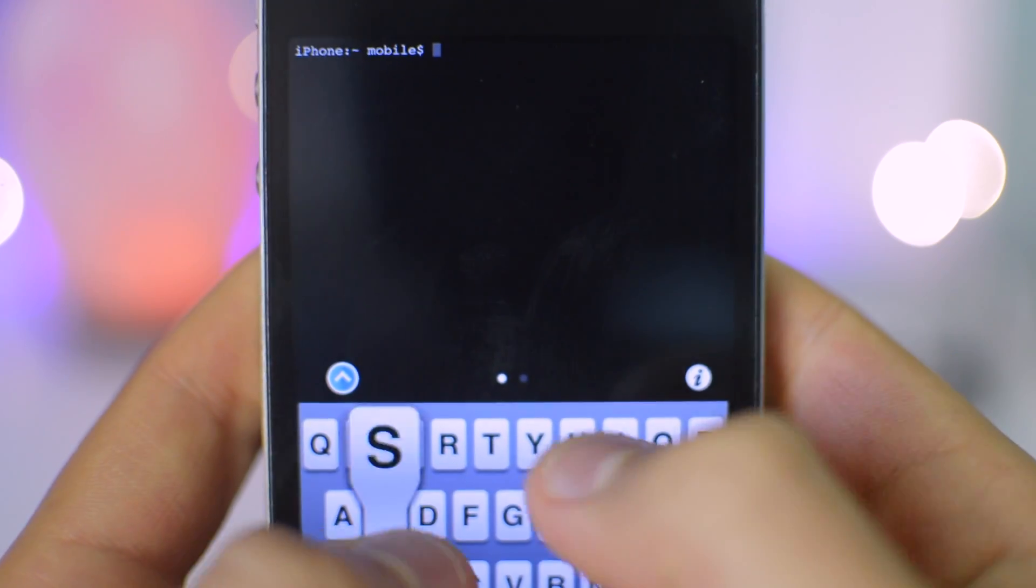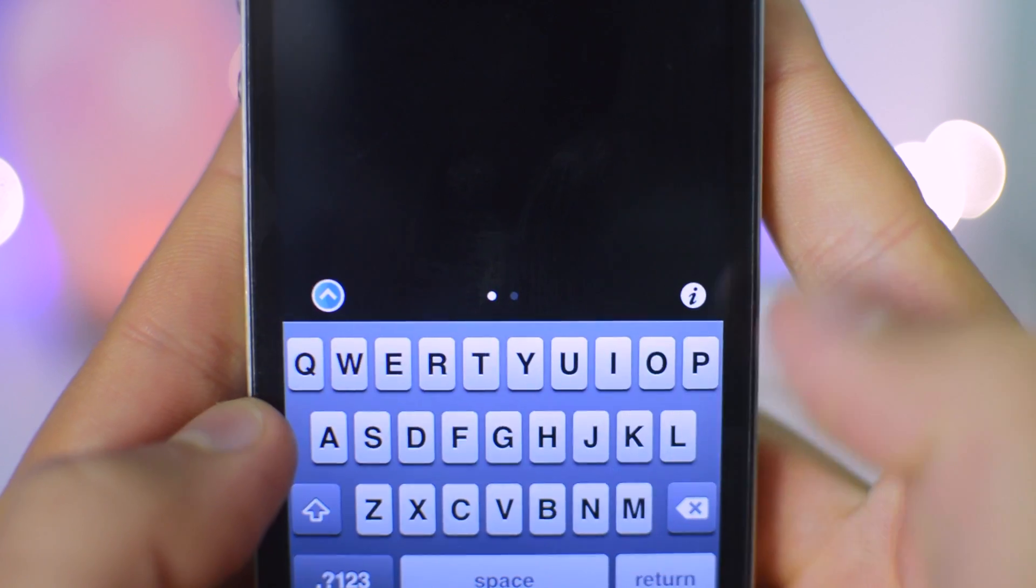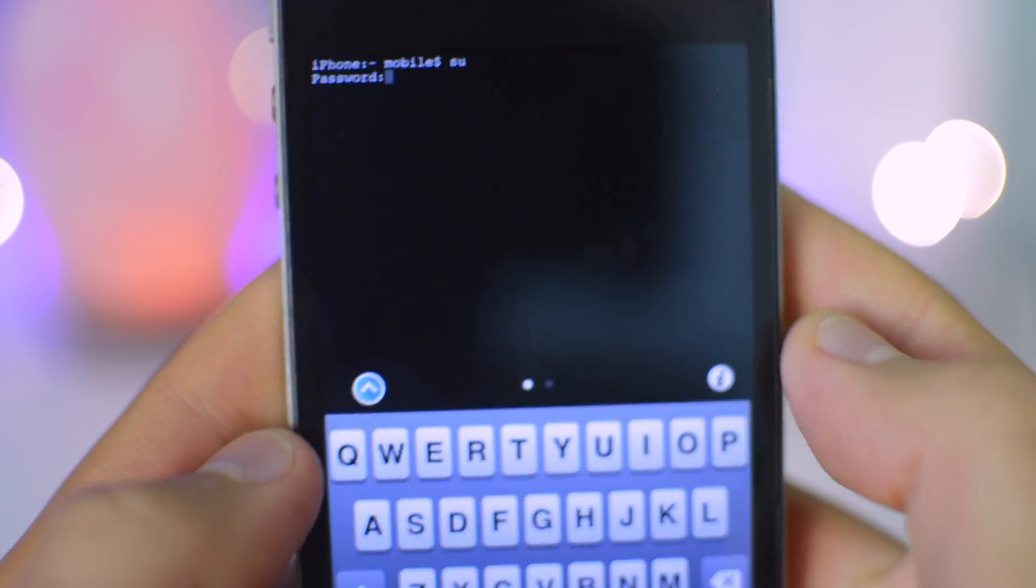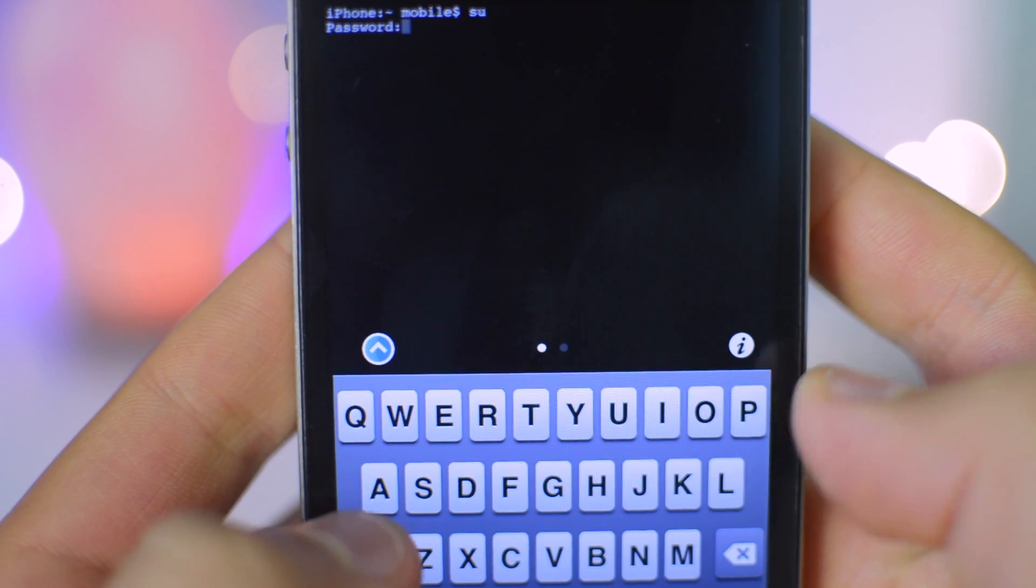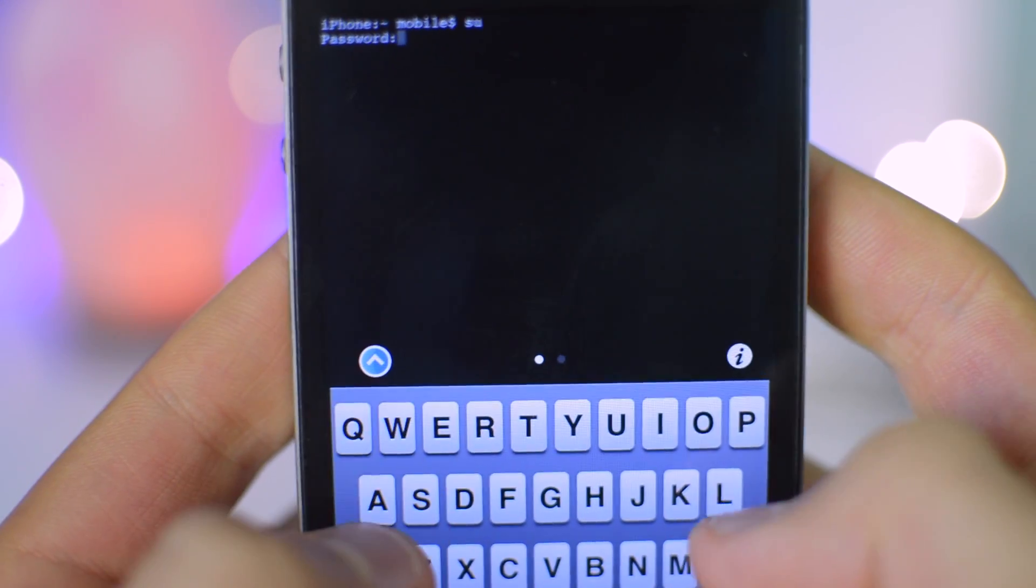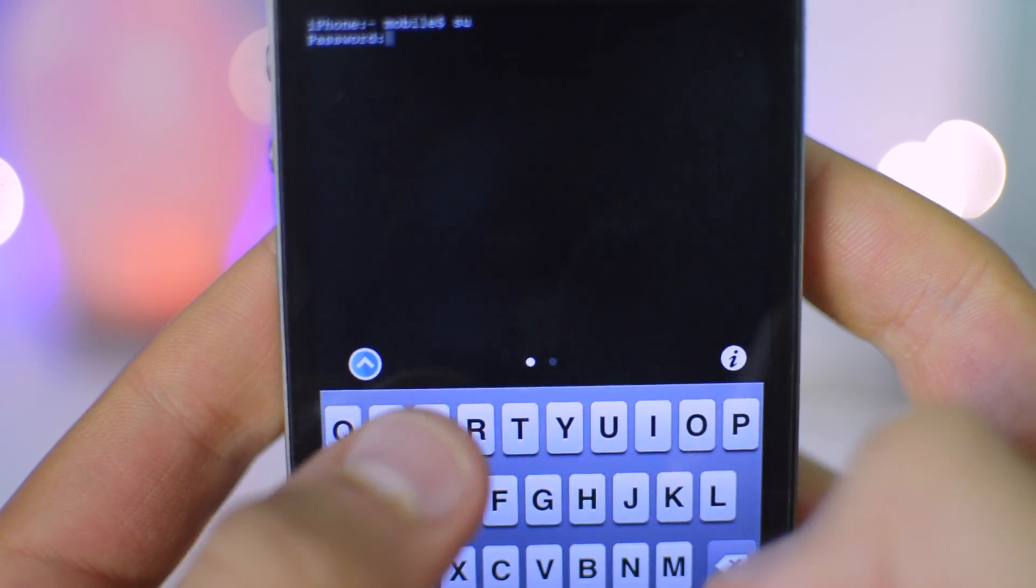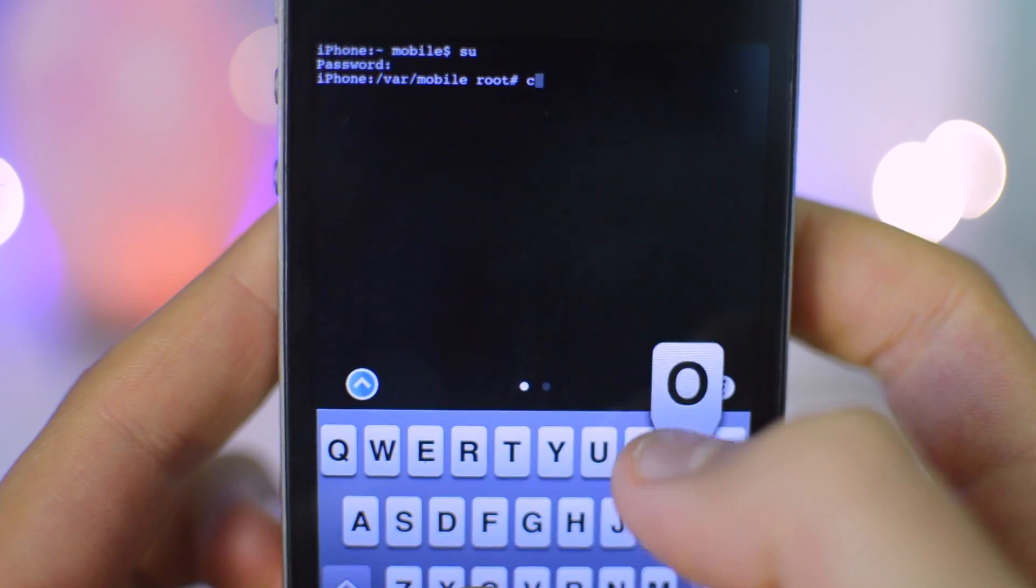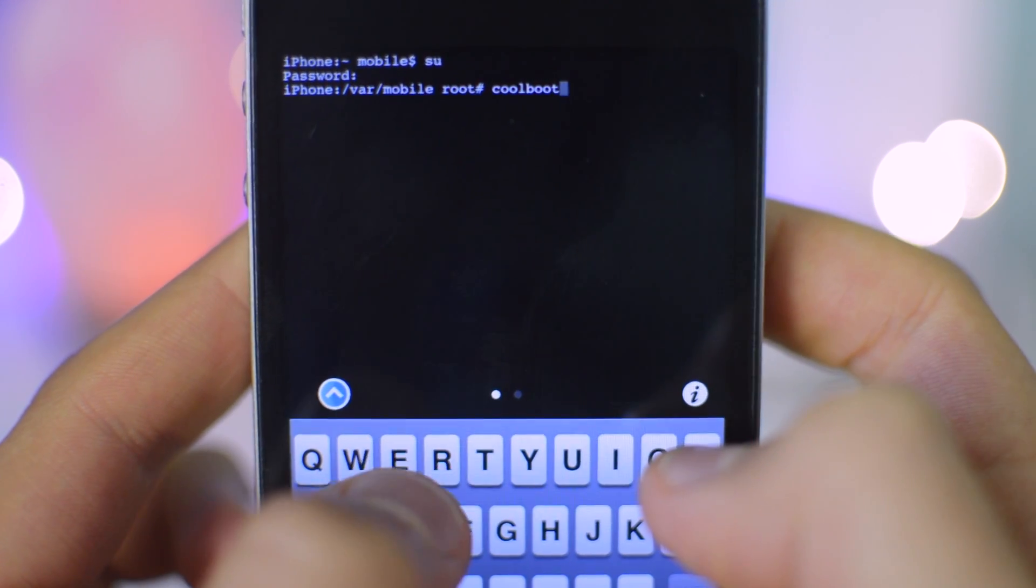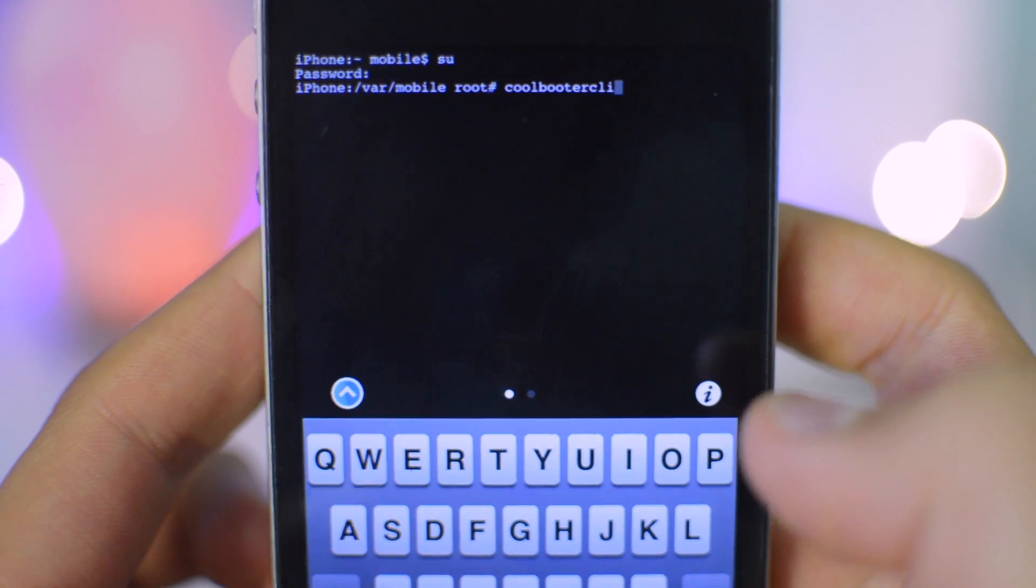Once we're inside Terminal, we're going to type SU and click Return on the keyboard. This has an iOS 6 keyboard for some reason. The password for SU is Alpine. That's the default password for iOS. Once we've done that, we're just going to type Coolbooter CLI. So Coolbooter Command Line Interface CLI.